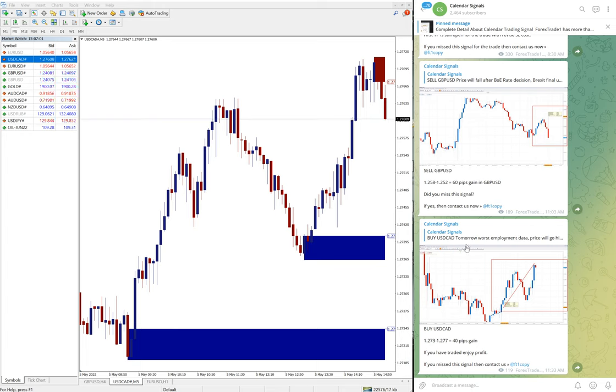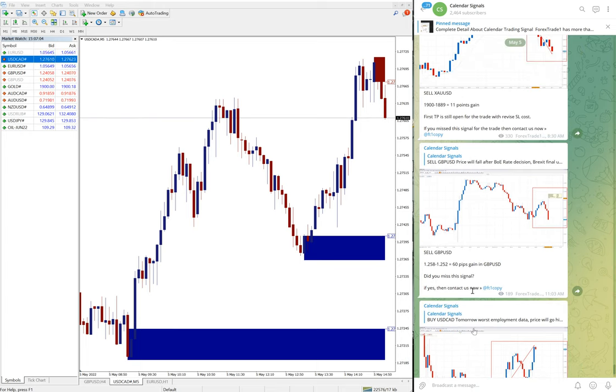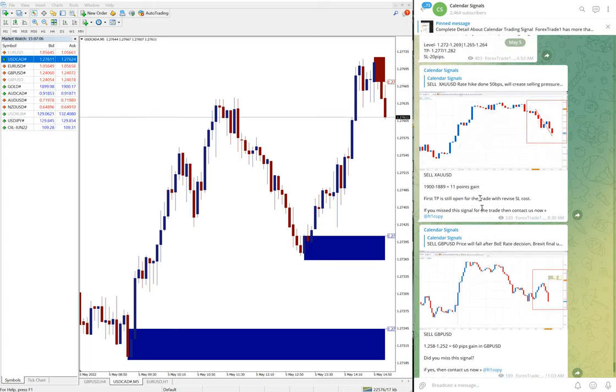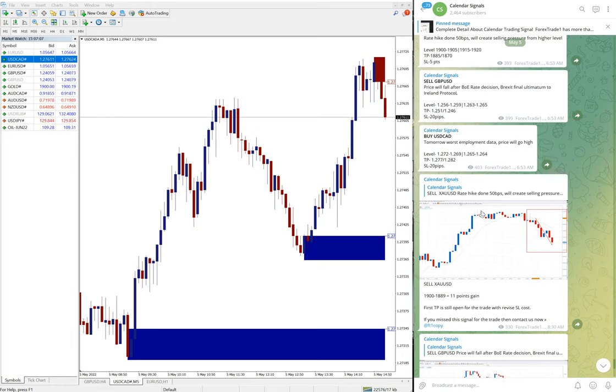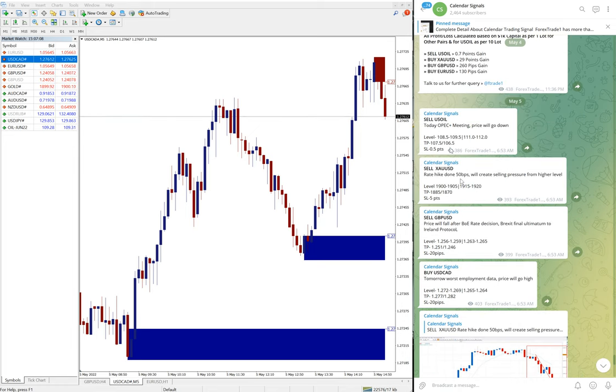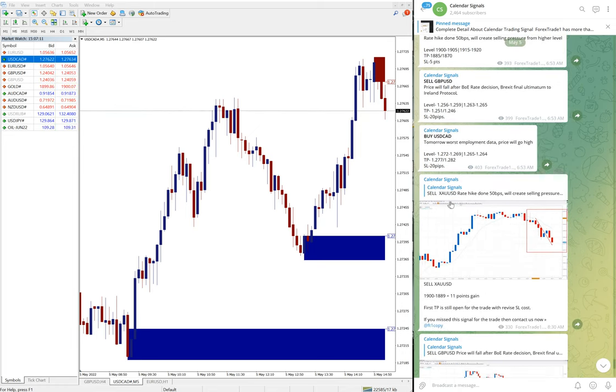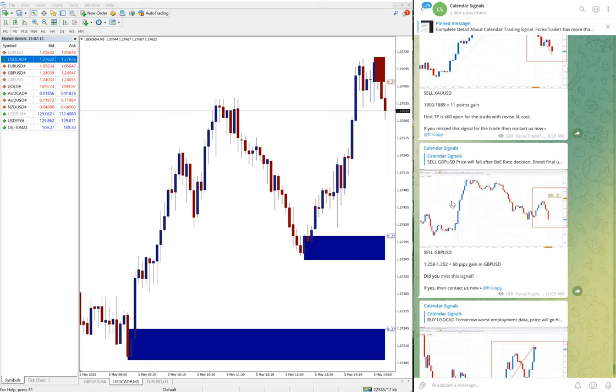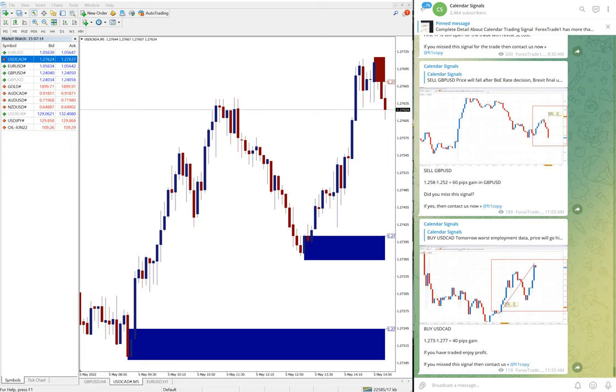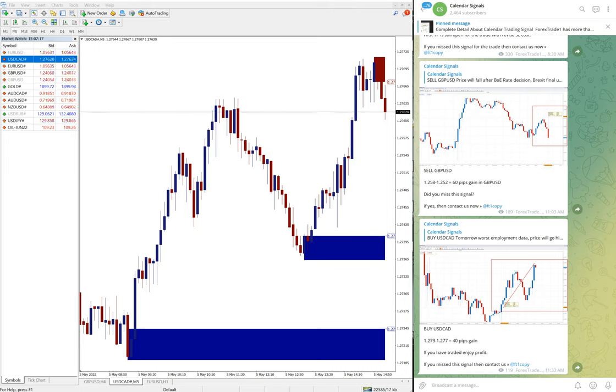So today's signals: USD/CAD 40 pips, GBP 200 pips, gold 11 points, and US Oil is yet to perform. So overall, out of four signals, three already performed. One very well performed, which is sell GBP/USD.